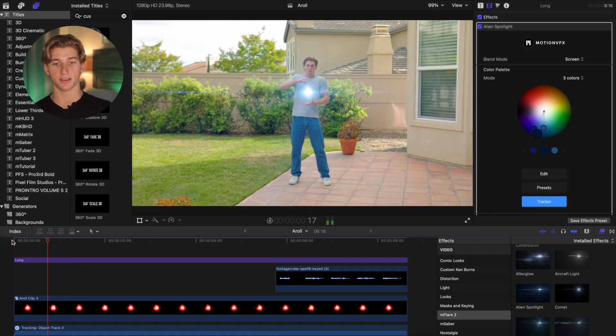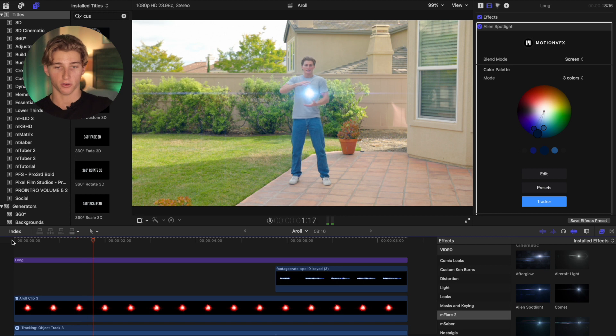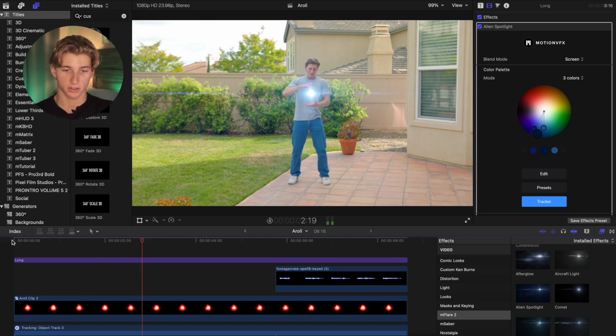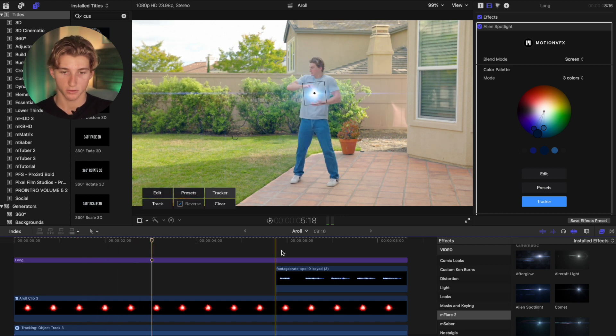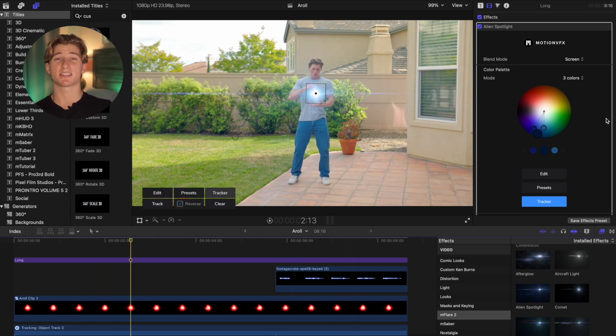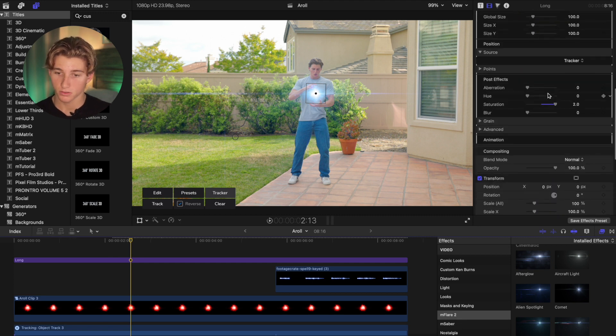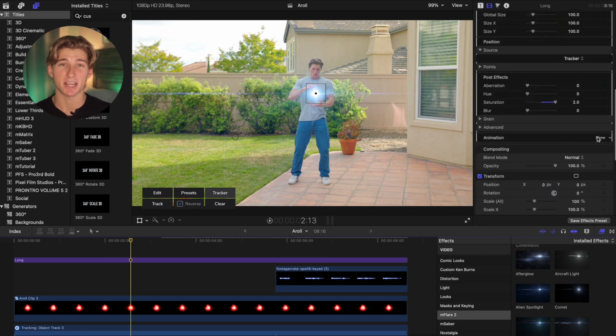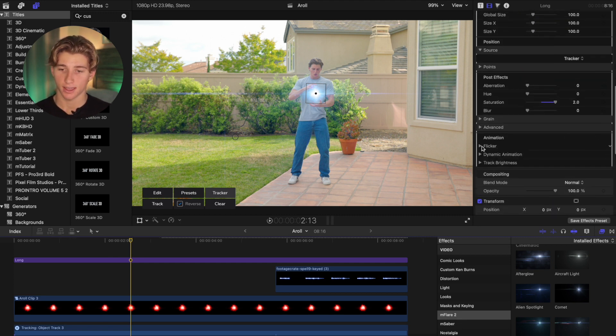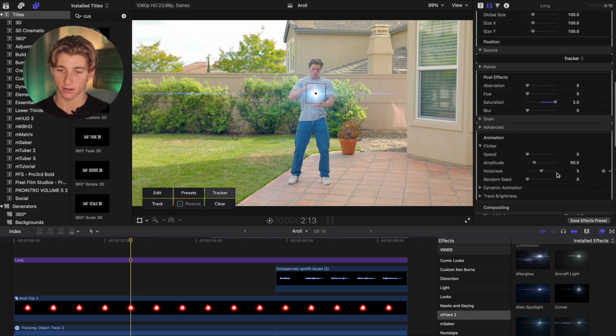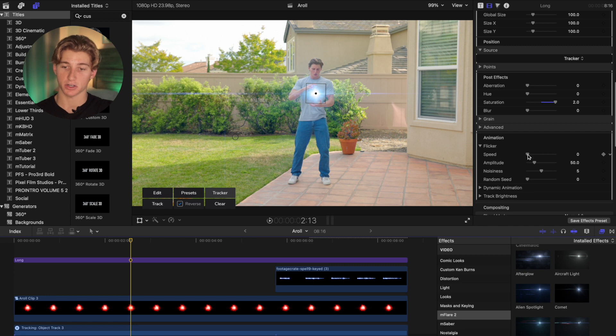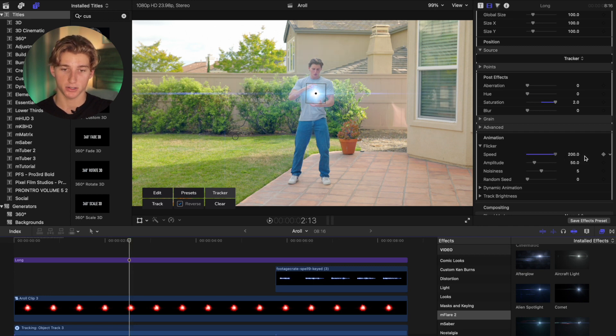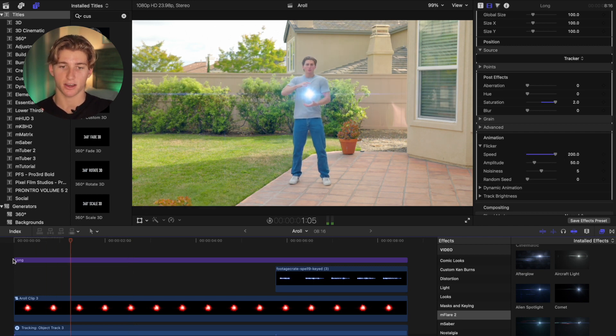So now let's see how the track did over the entire shot. If I play it, perfect. The lens flare looks like it's lined up over the entire thing. So now to spice up this lens flare a bit more, scroll down to Animation and then the Flicker.